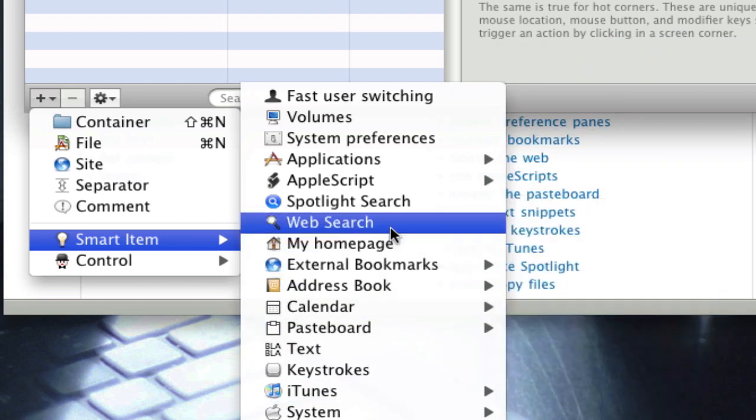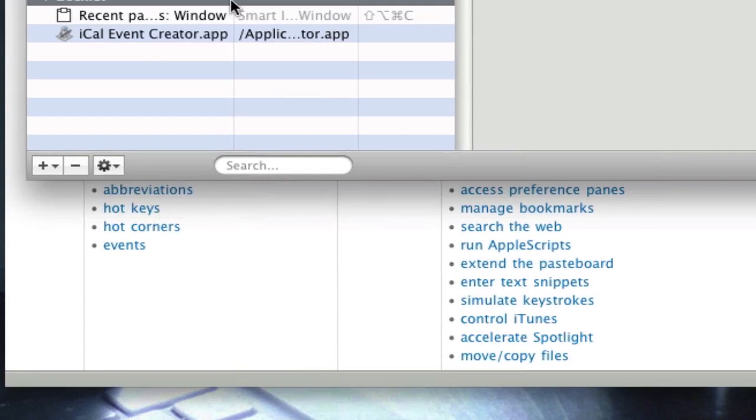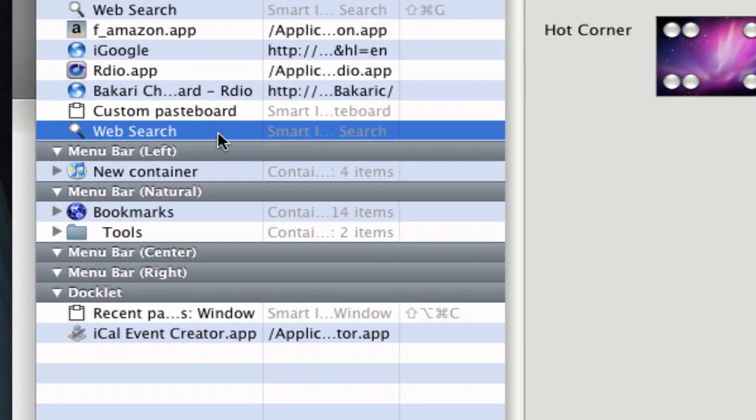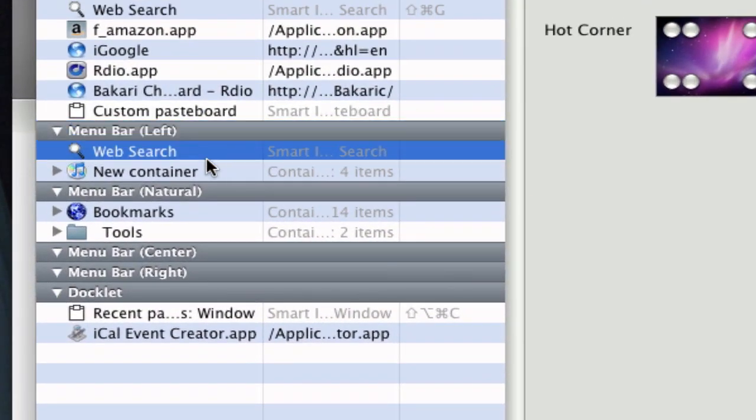Say I wanted to put a web search in my menu bar. I just click on that and it bounces up into here. What you want to do is drag it under where it says menu bar left, or you can do menu bar natural, wherever you want to do it.